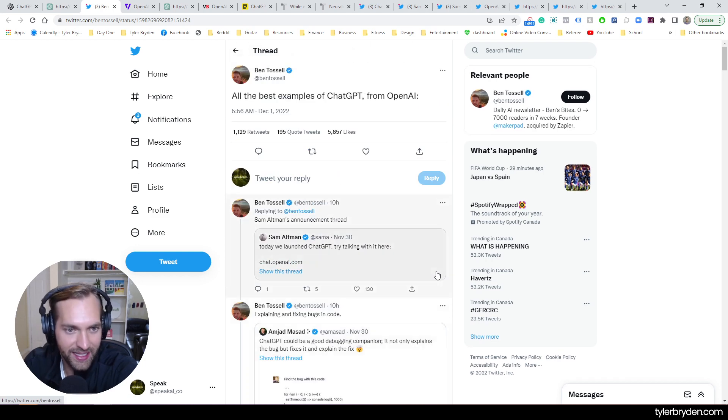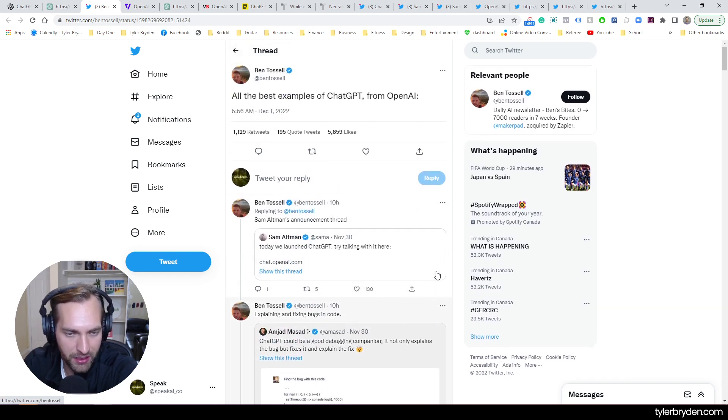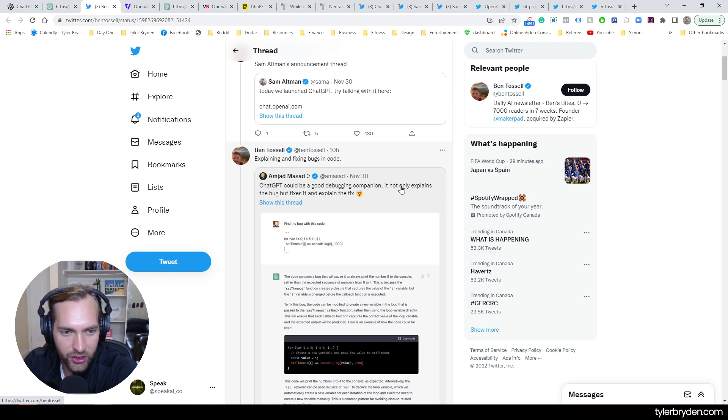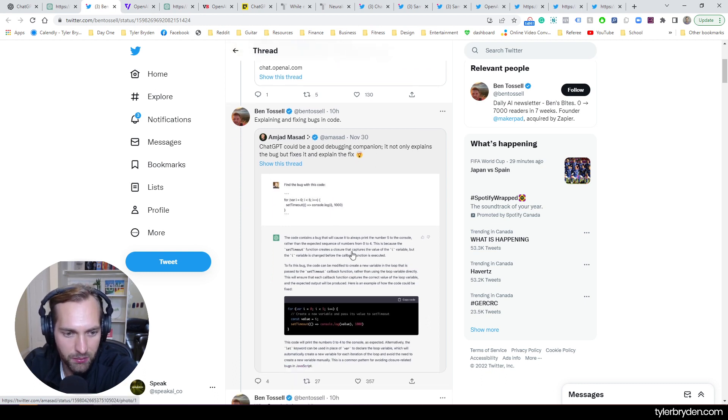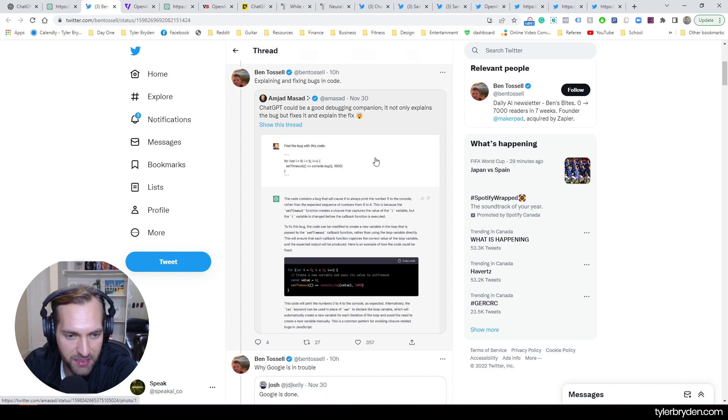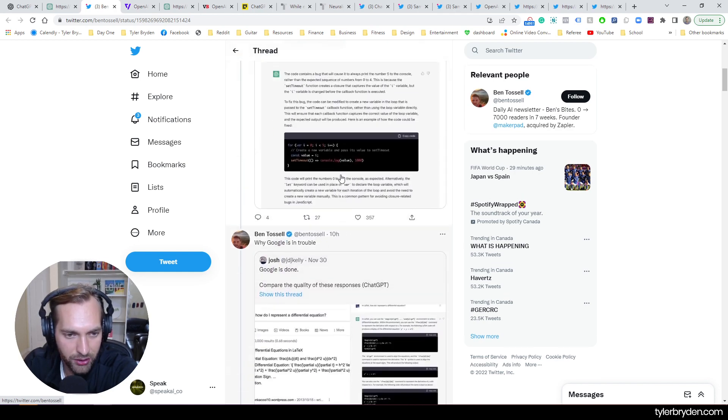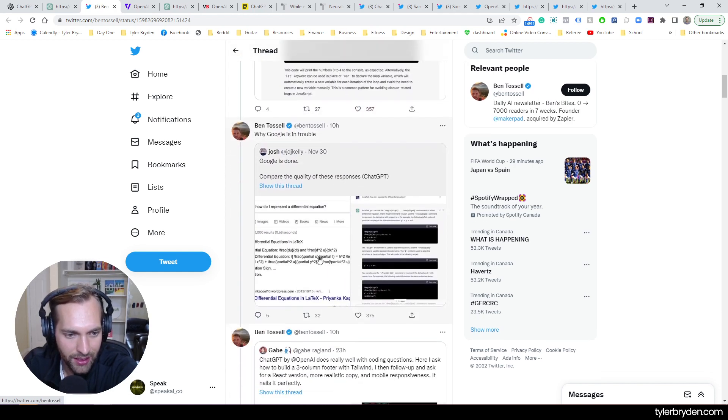So the best examples of ChatGPT from OpenAI, a nice little tweet thread here. It could be not just a good debugging companion. It not only explains the bug, but fixes it and then explains the fix. So one version of that that's pretty incredible.